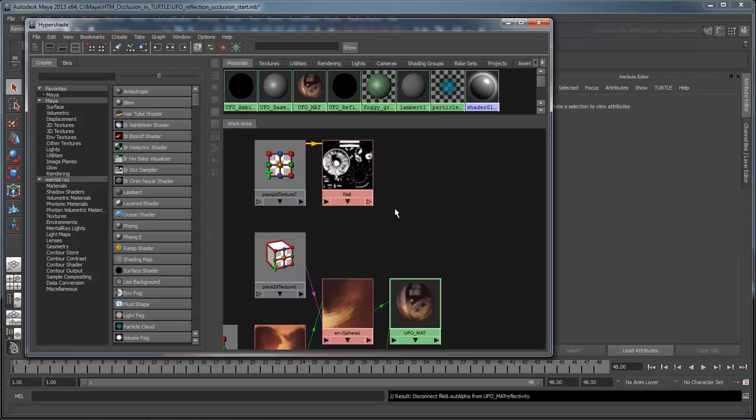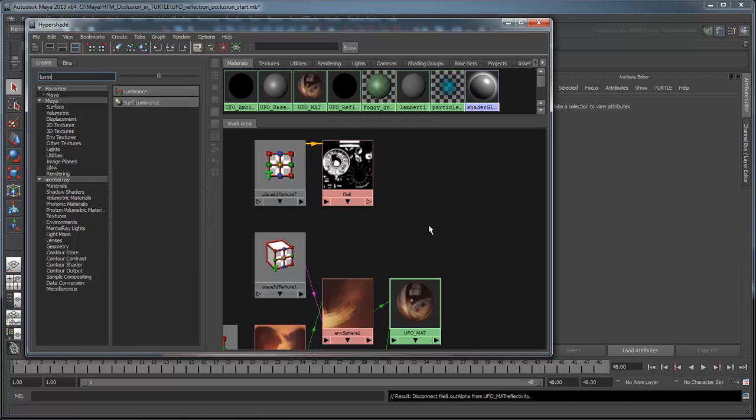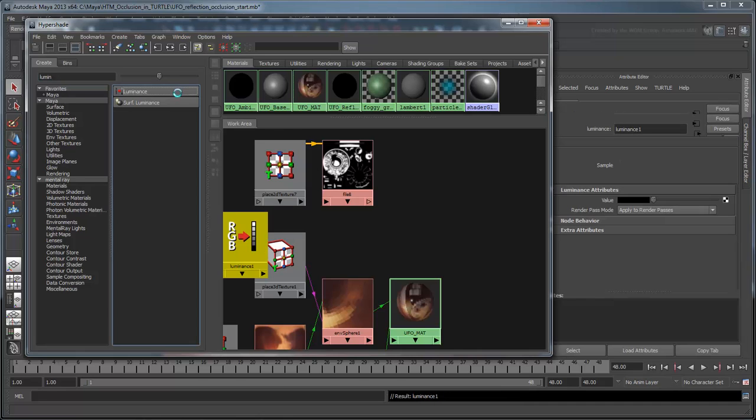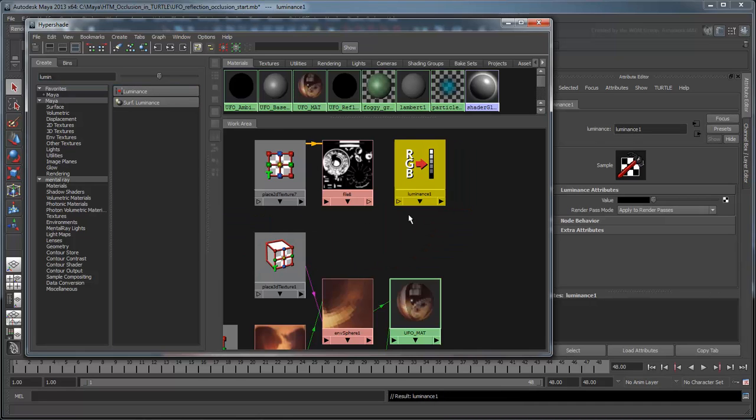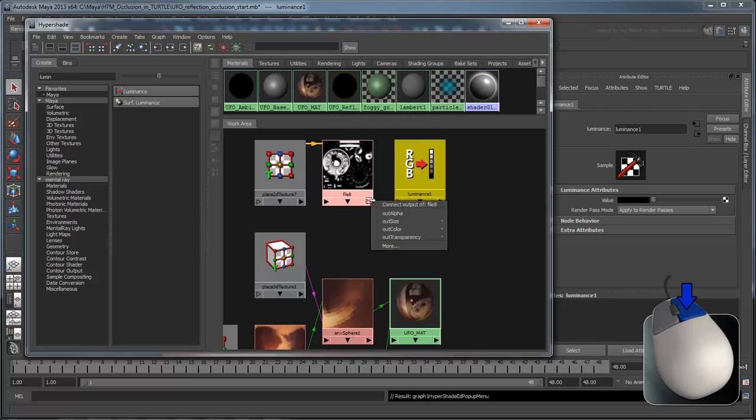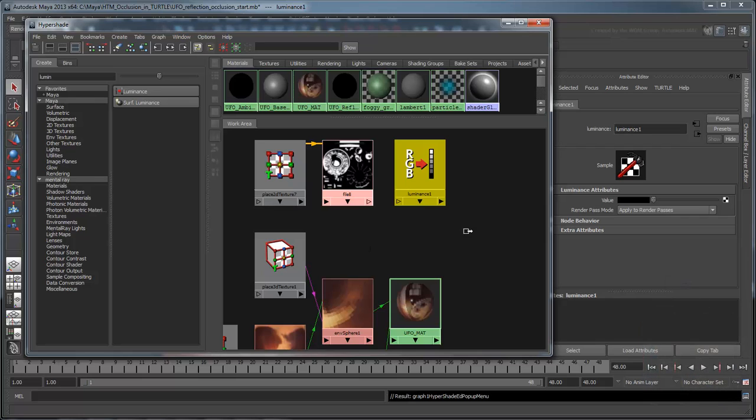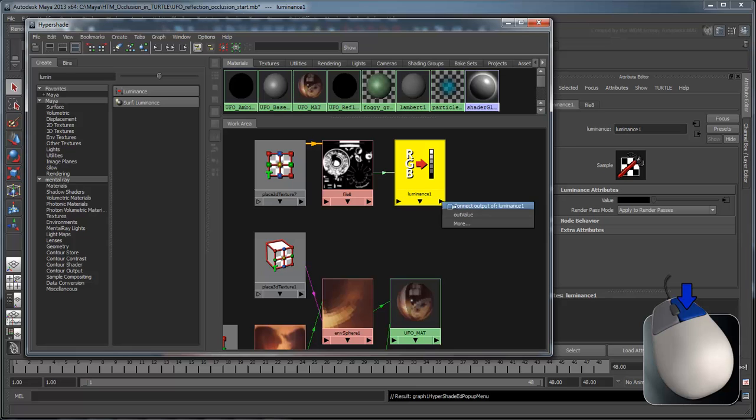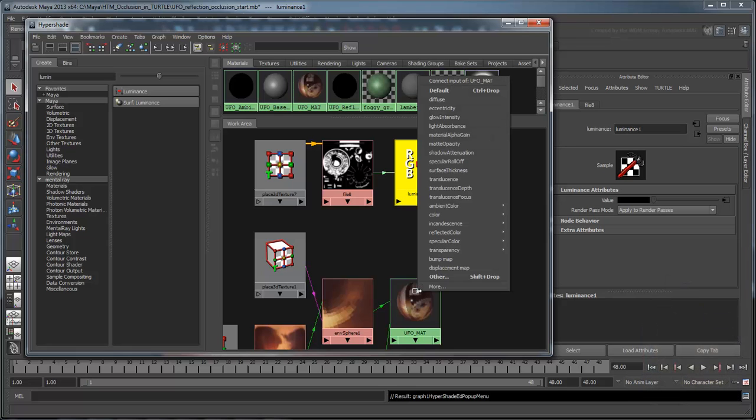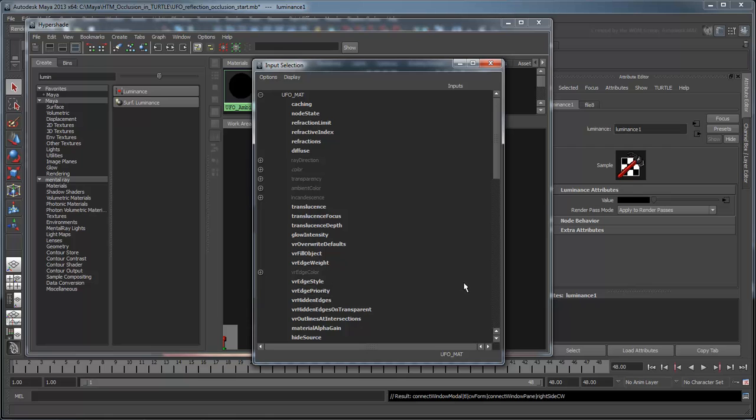Instead of Out Alpha, we want to connect the Out Color of our file to the reflectivity attribute of our shader. However, since reflectivity is a single value attribute and not a vector, we can't plug one straight into the other. Create a Luminance node. This will extract the luminosity of our reflection map so Maya recognizes it as monochrome. Connect the Out Color of our reflection map to the value attribute of the Luminance node. Then connect the Out Value of the Luminance node to the reflectivity attribute of our UFO map.